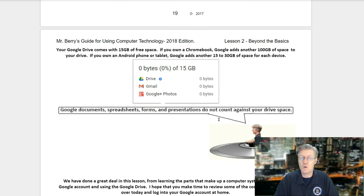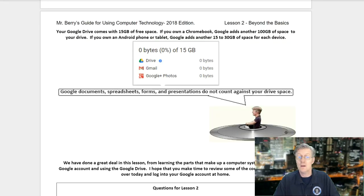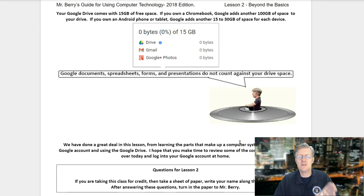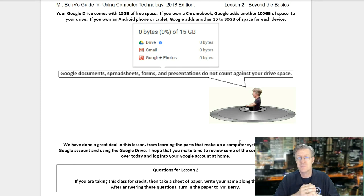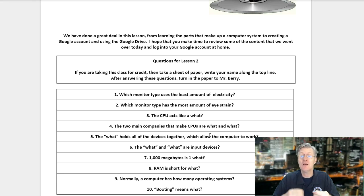Your Google Drive comes with 15 gigs of free space. If you own a Chromebook, Google adds another 100 gigs. If you own an Android phone or tablet, Google adds another 15 to 30 gigs for each device. Remember, Google documents, spreadsheets, forms, and presentations do not count against your drive space. We've covered a great deal in this lesson — from learning the parts of a computer system to creating a Google account and using your Google Drive.